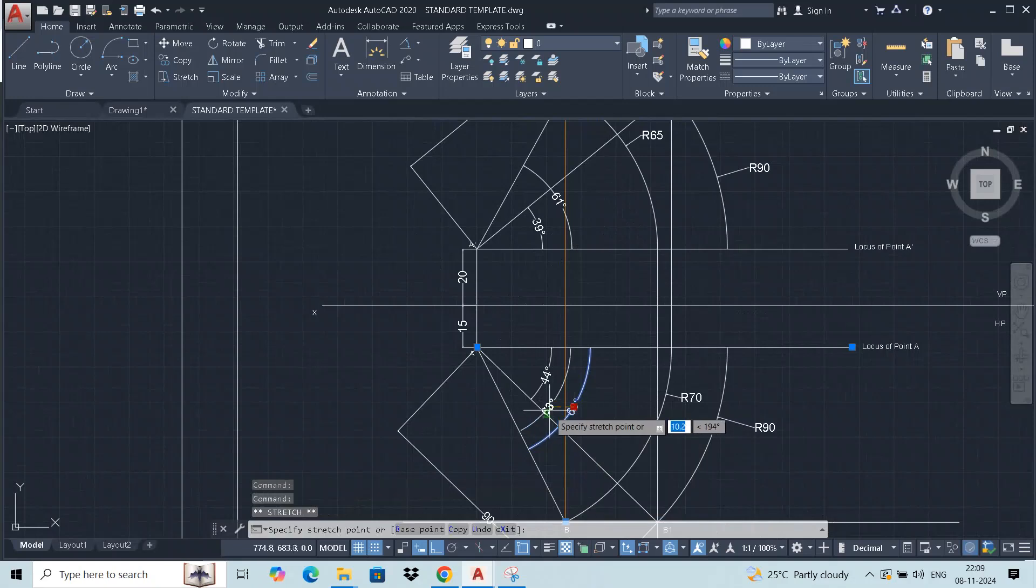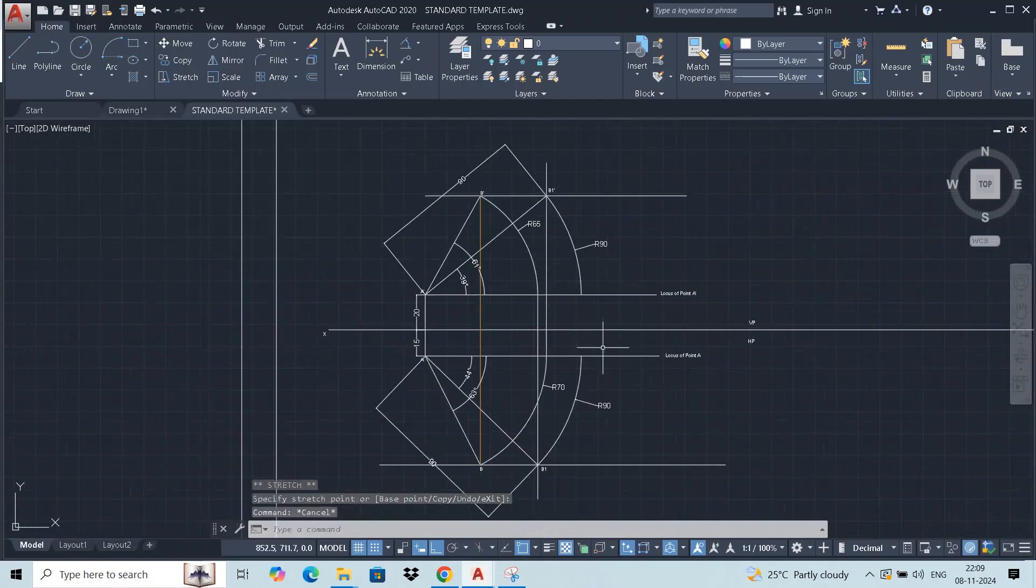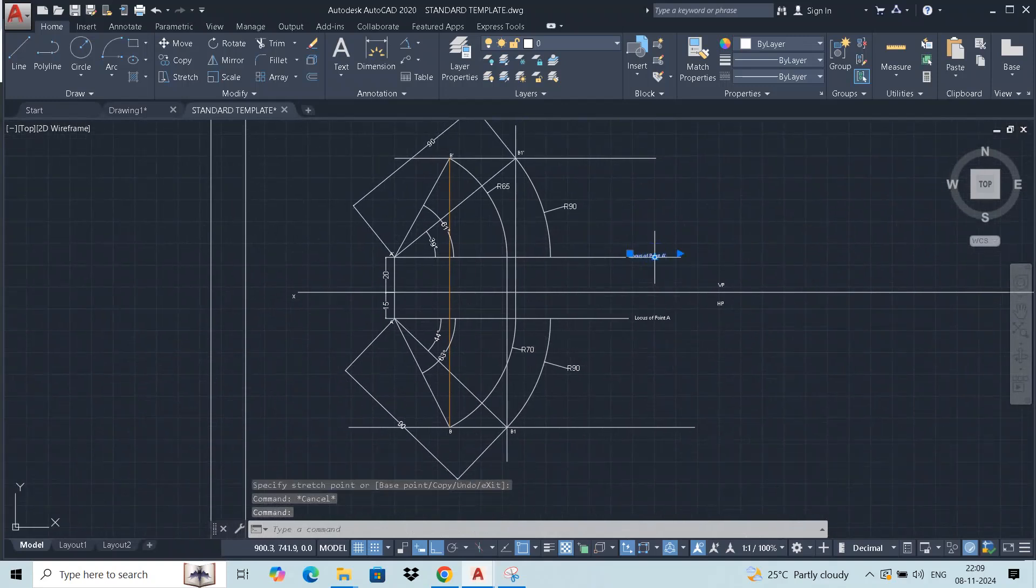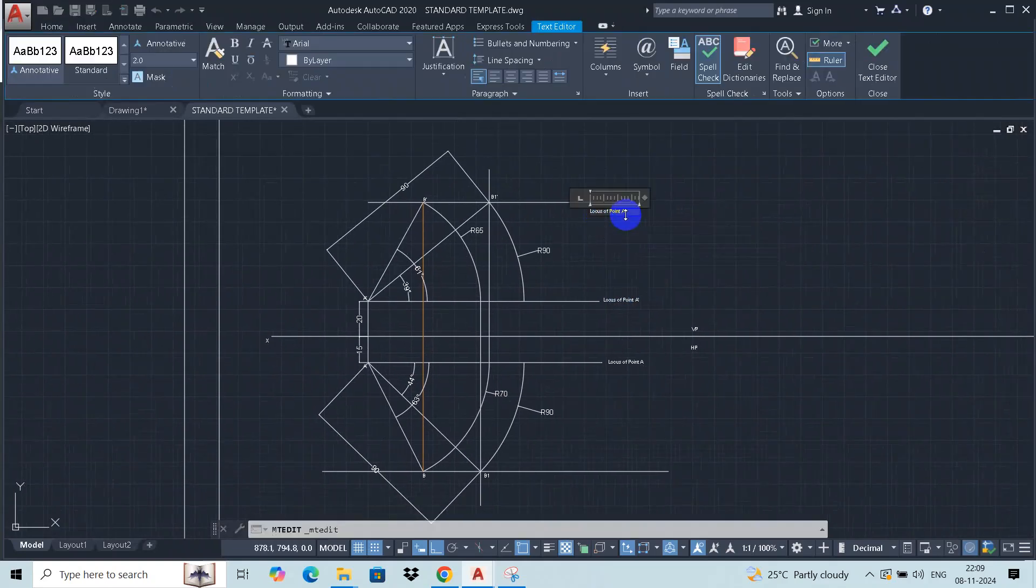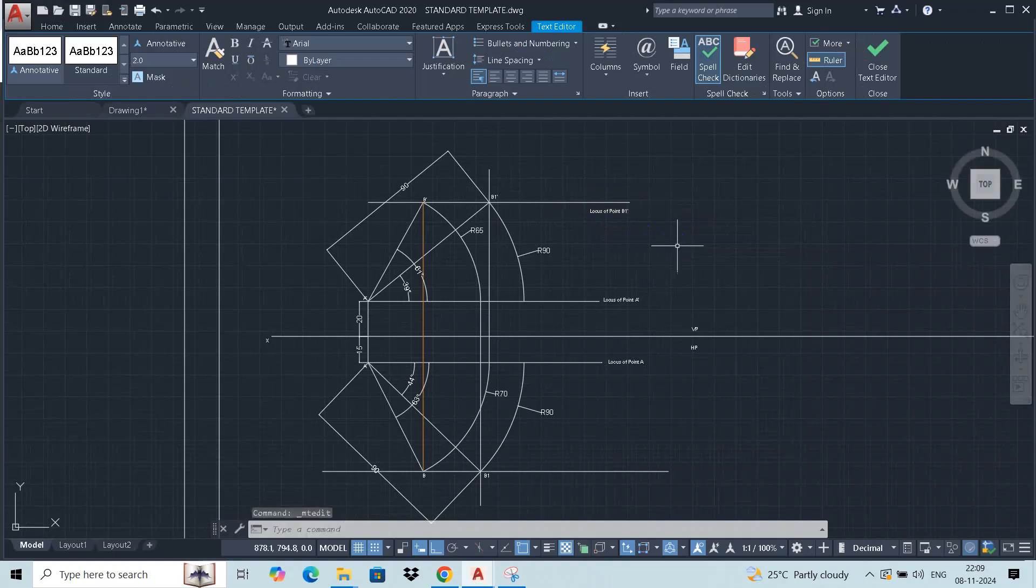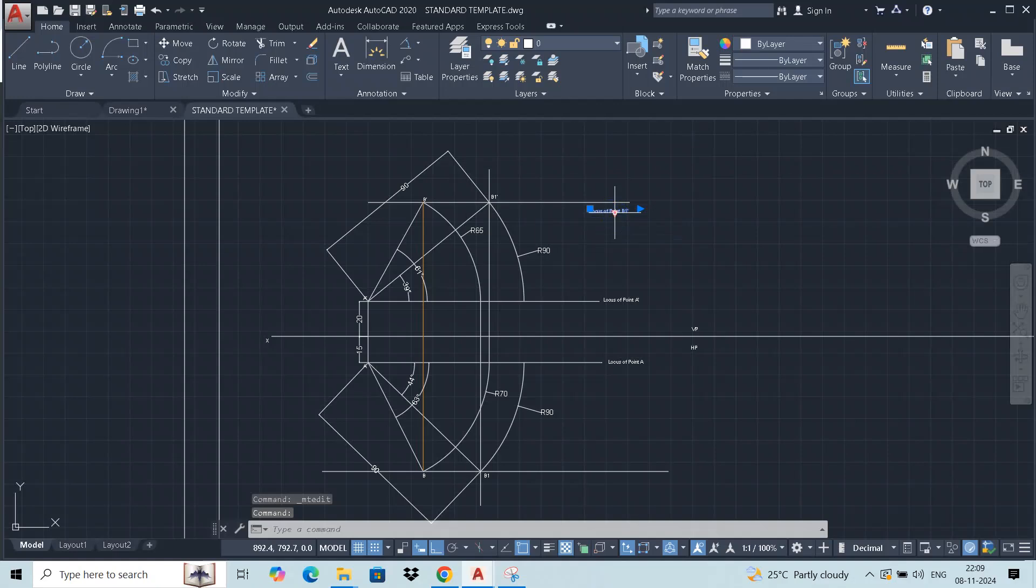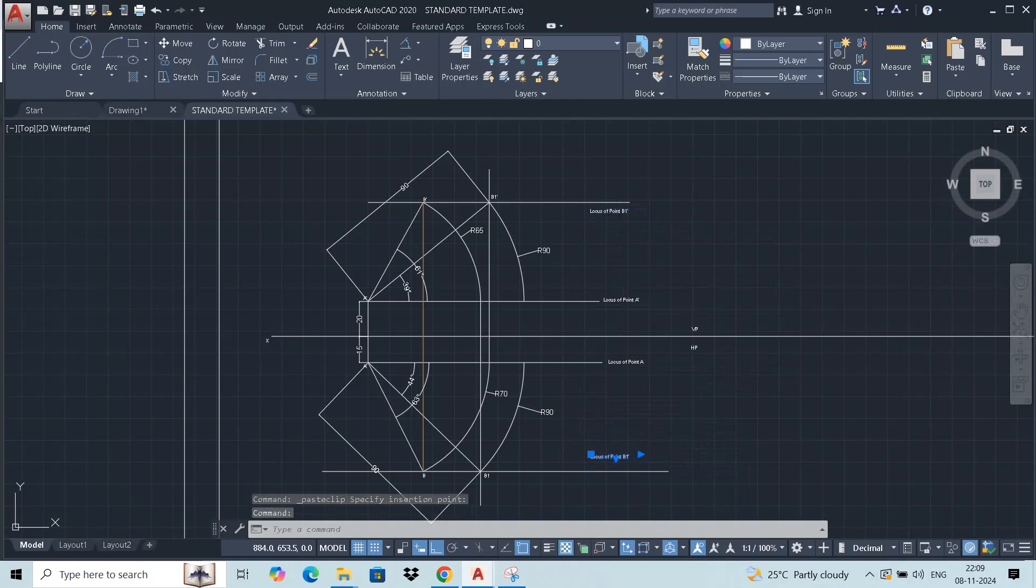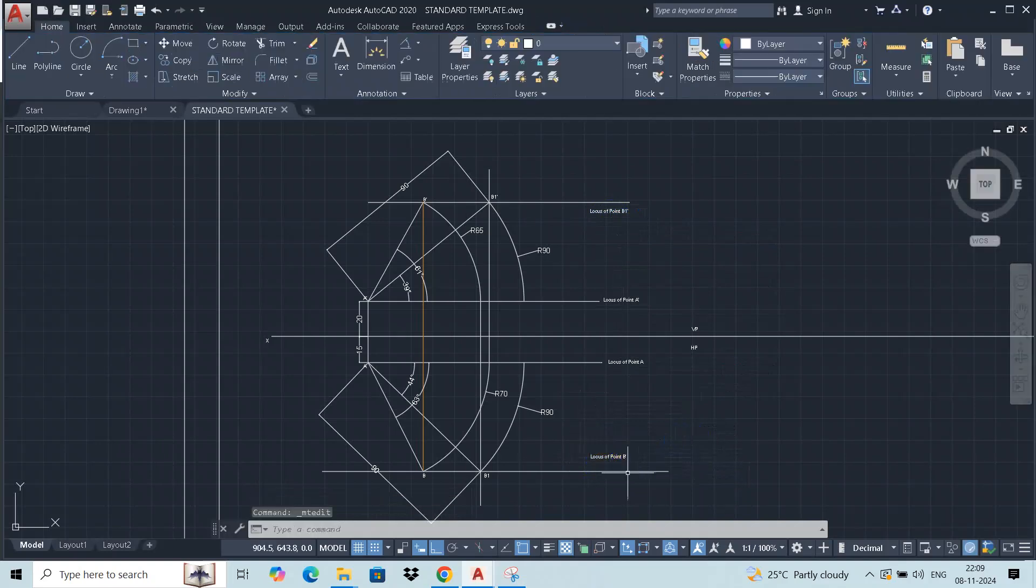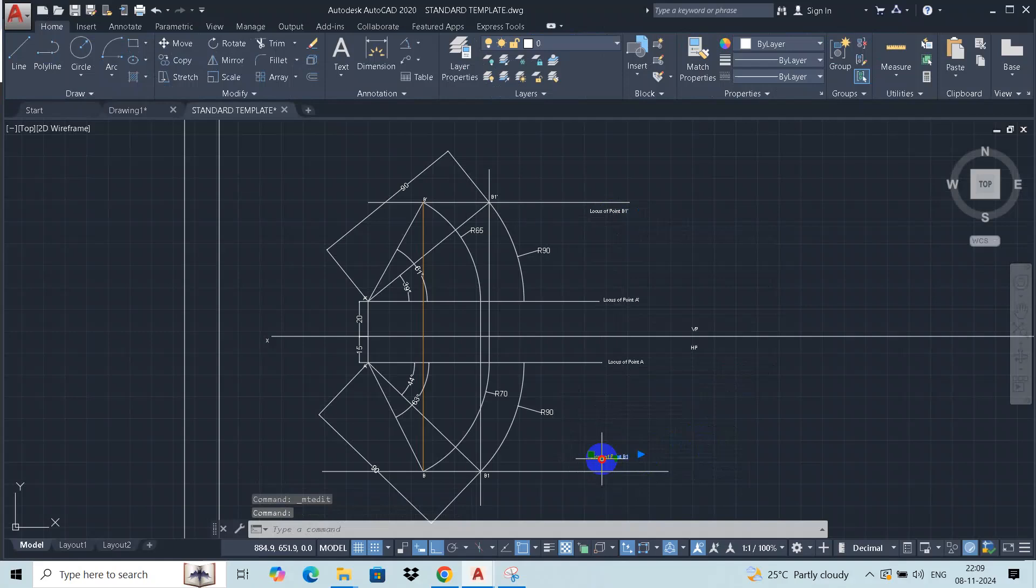Four basic angles. The angles you have to mention in the specification. Points at the same time. This line is reflecting locus of point B1 dash. This line is reflecting locus of B1, locus of B1.